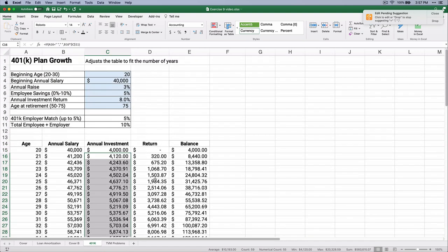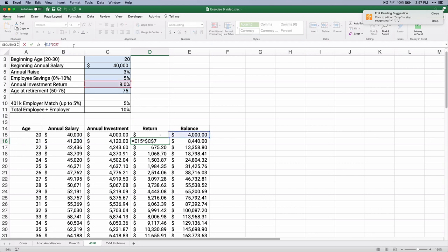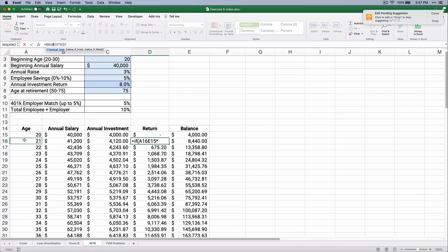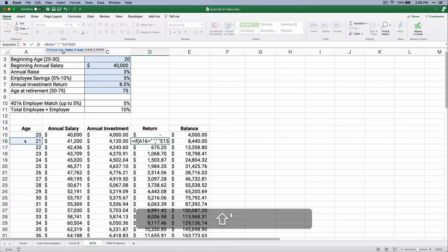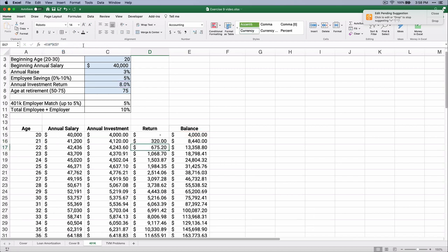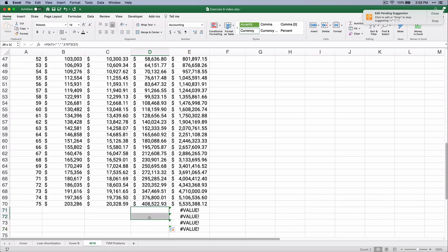We've got two more columns to do. The $320 return — we're only going to do it if it's not blank. So we start with an IF statement: if age 21 equals a blank space, then leave a blank space; if not, run the math and close the parentheses. We copy this all the way down. Now we don't have any error messages past age 75. One more and we'll be finished — wrap the balance in an IF statement the same way, copy it all the way down.